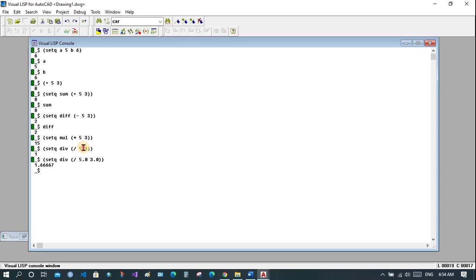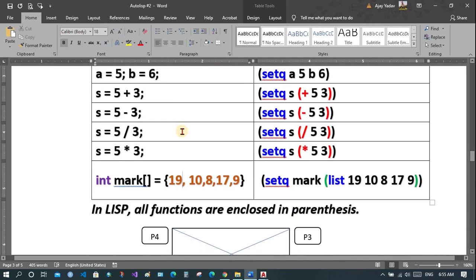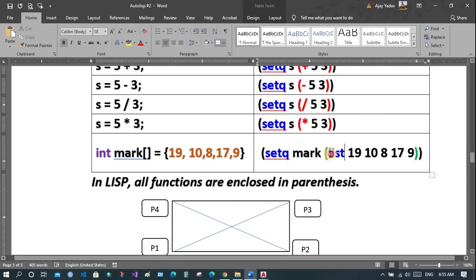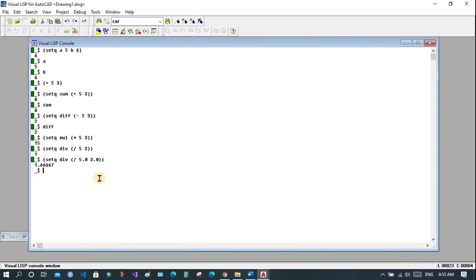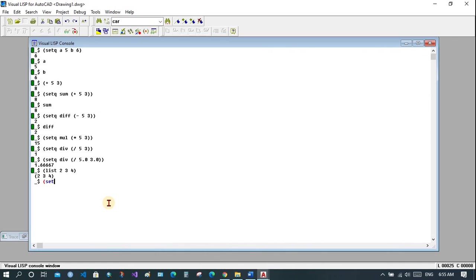If you divide an integer by an integer you will get an integer result, but if you divide a real number by a real number you will get a real number answer. In C programming you use arrays, but here we use list. A list is also enclosed in brackets and then assigned using setQ. List is created and assigned.